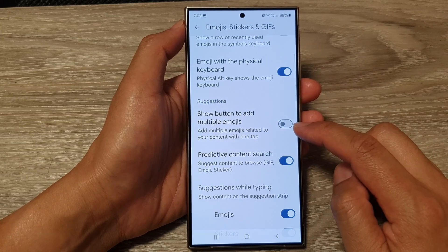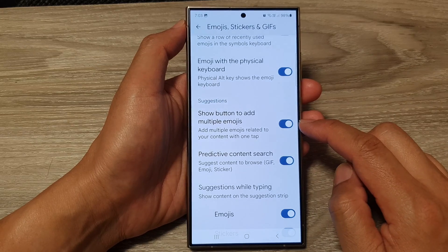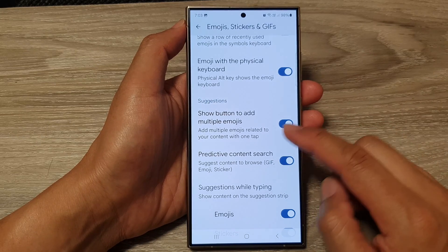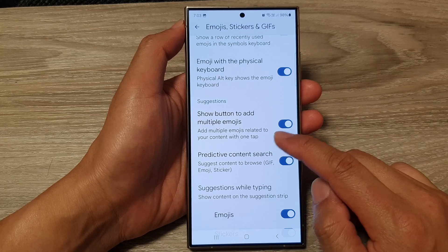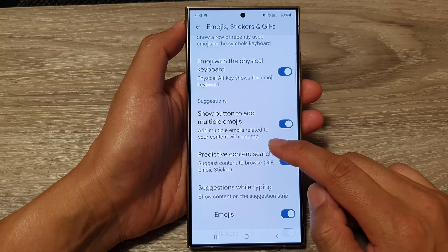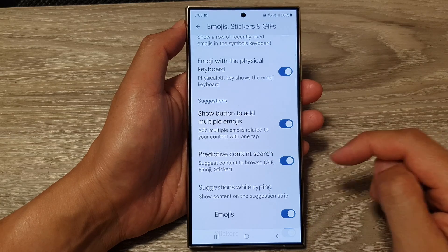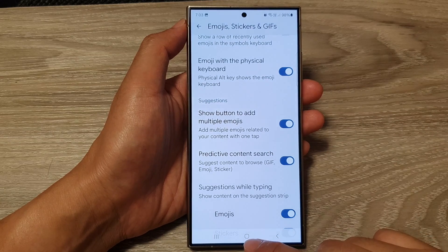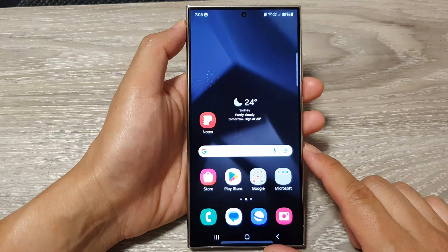Tap on the toggle button to switch it off or turn it on. This will allow you to add multiple emojis related to your content with one tap. And that's it — finally, you can tap on the home button to go back to the home screen.